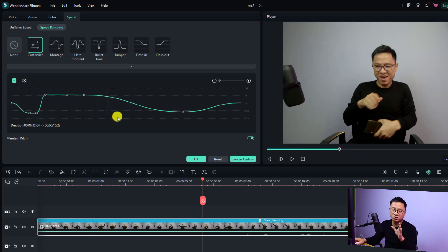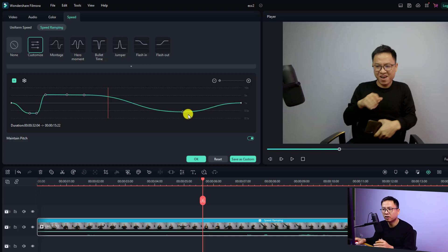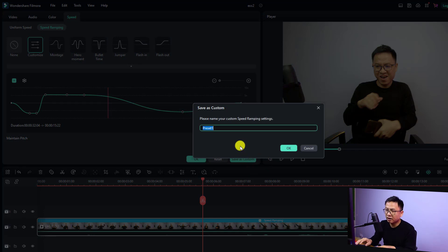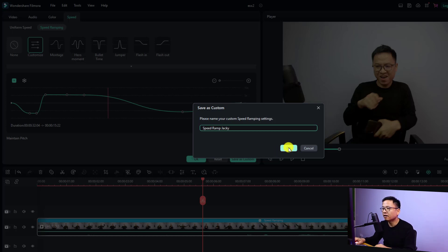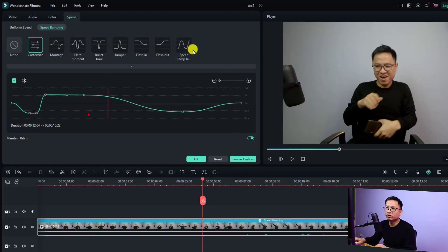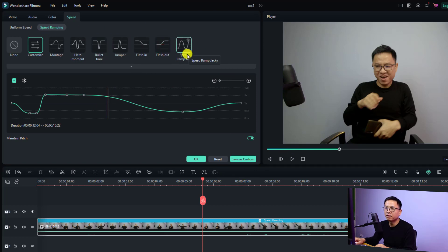If you want to save your speed ramp as a template, click the 'Save as Custom' button. You can type in a name — for example, 'Speed Ramp Jackie' — and then click OK. Your custom template will now appear in the templates list whenever you select speed ramping.